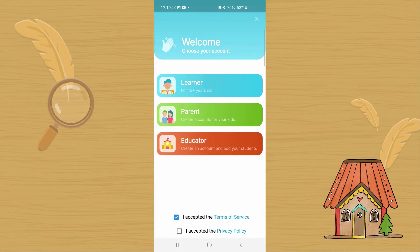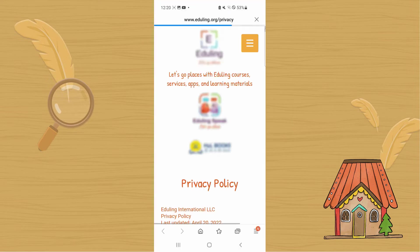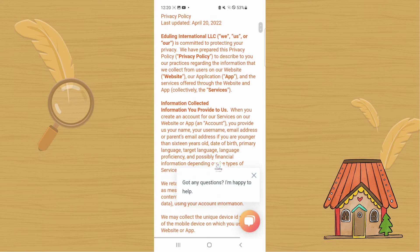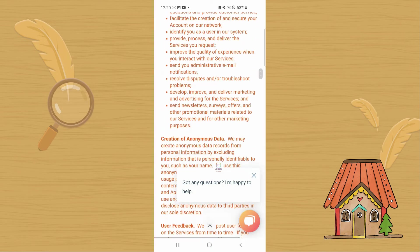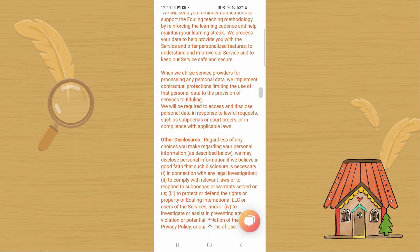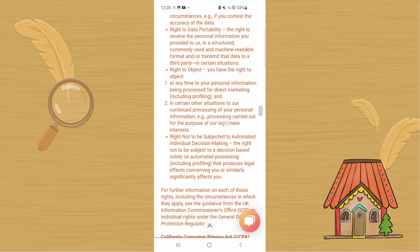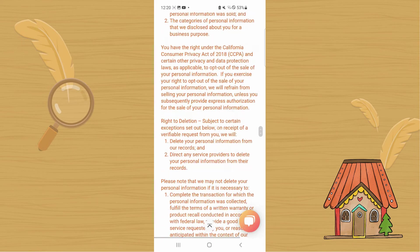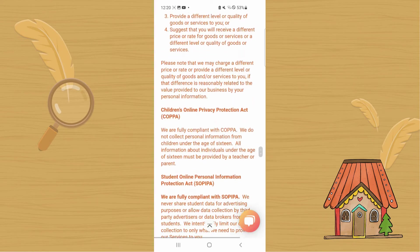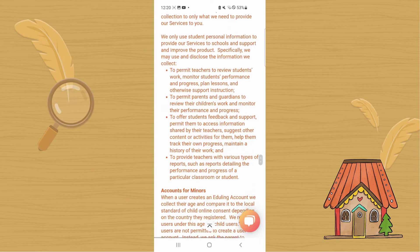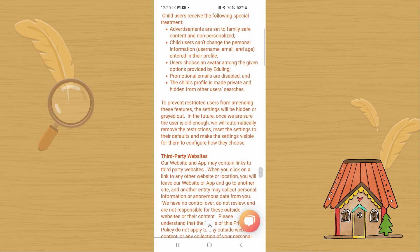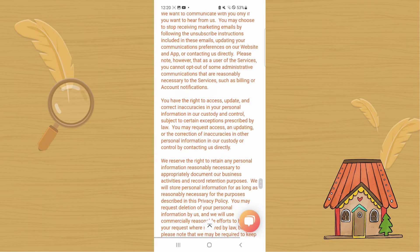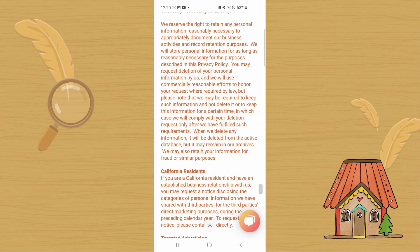You also need to accept the privacy policy. Click on it and look through the different terms and conditions. This is typical of many websites and services, and we need to do this to make sure that Eduling follows all of the laws in the US and other countries in terms of protecting your privacy.